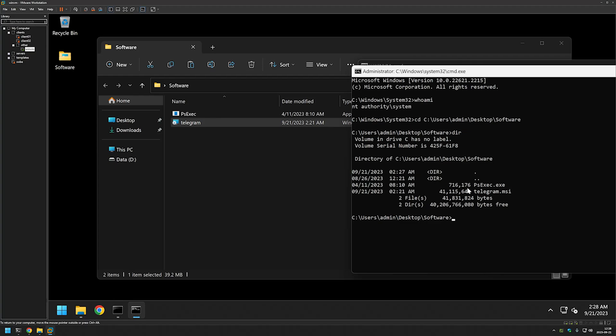To install the Telegram MSI file I'll type 'cmd /c' — not necessary but it lets us know when the installation is fully finished just by looking at the command line. Then I'll provide the MSI file name and '/qn' for silent installation and press Enter. The installation has finished almost instantly.